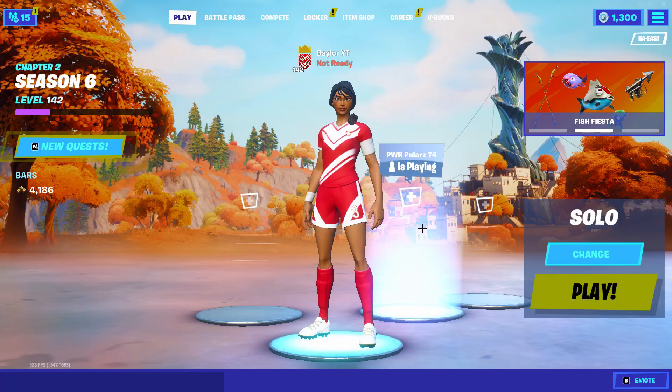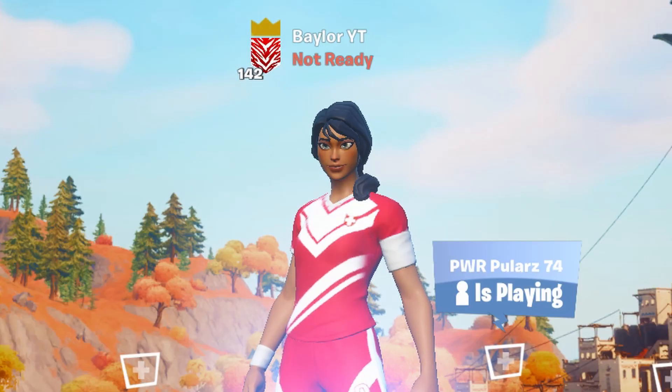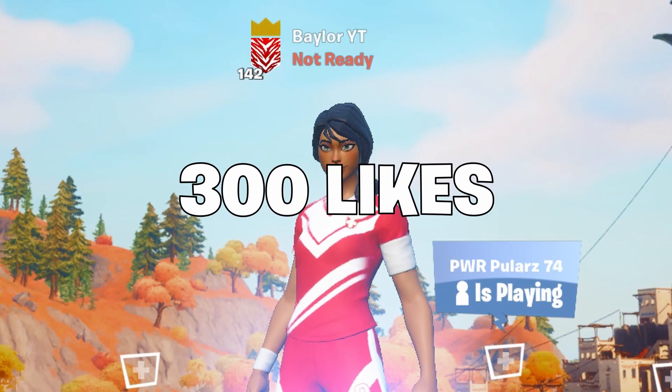We're on the grind of 50k, so make sure to subscribe, and let's get 300 likes on the video. Without further ado, let's get right into the video.